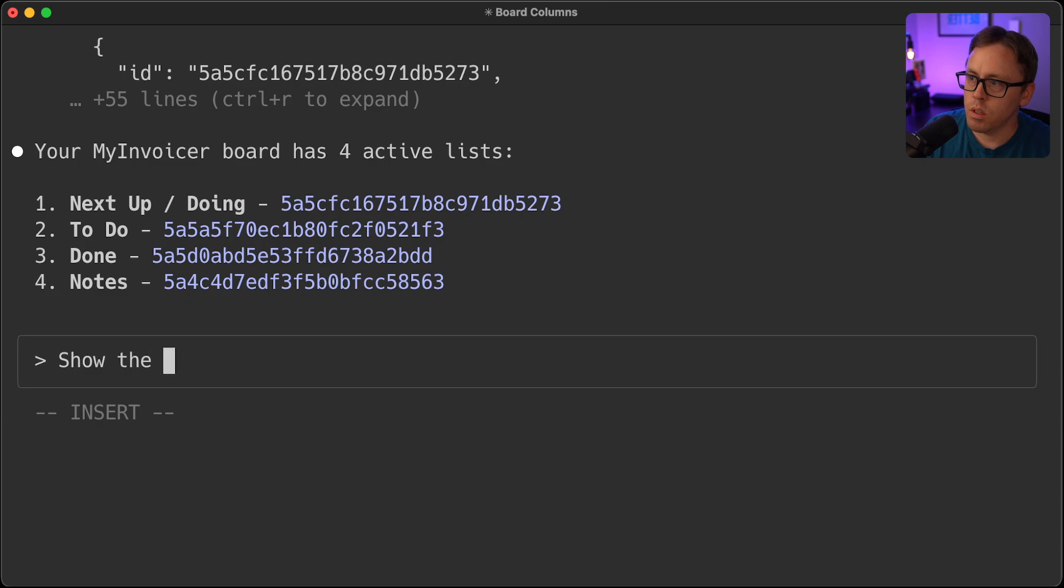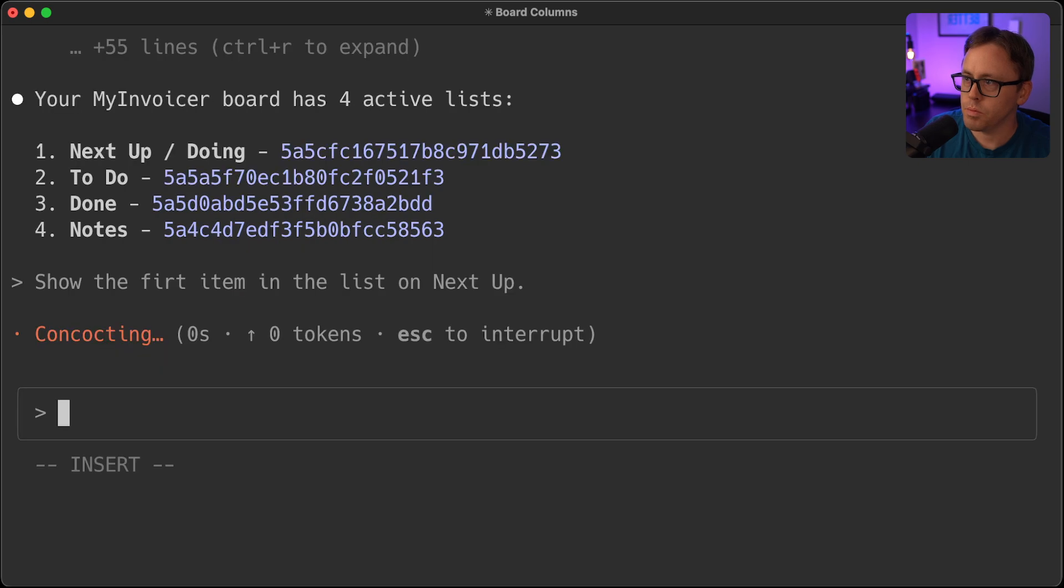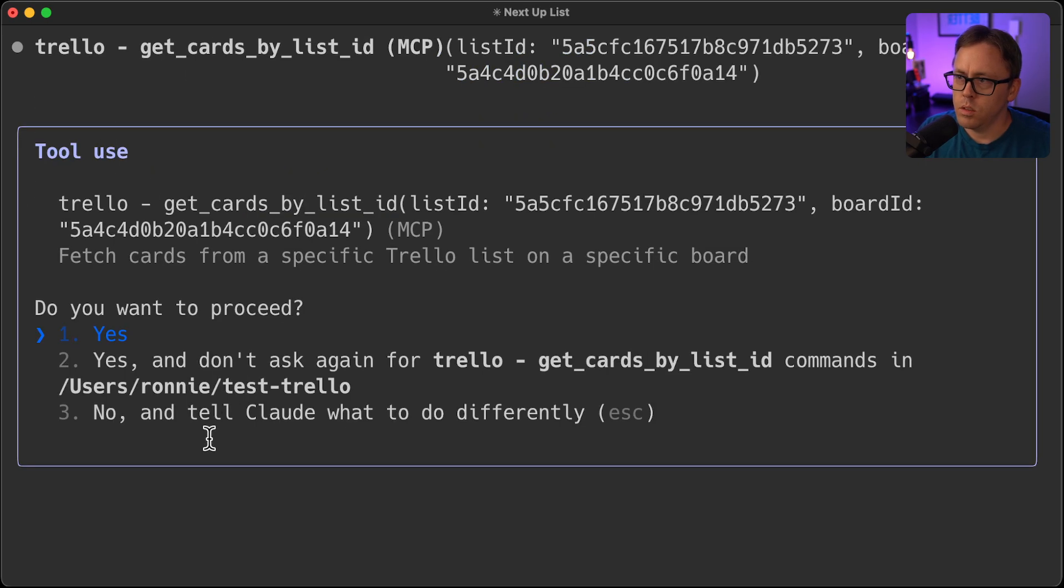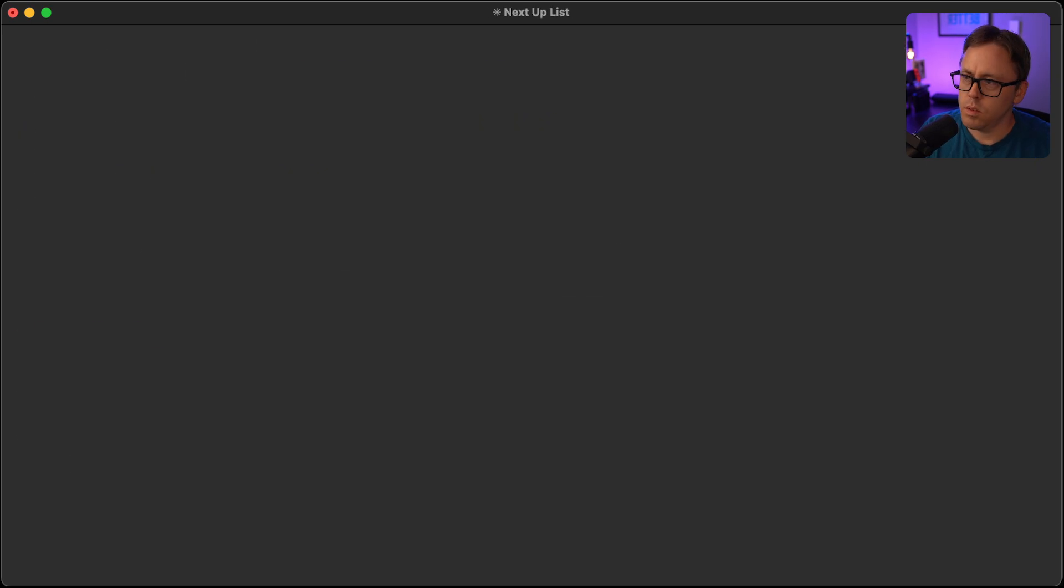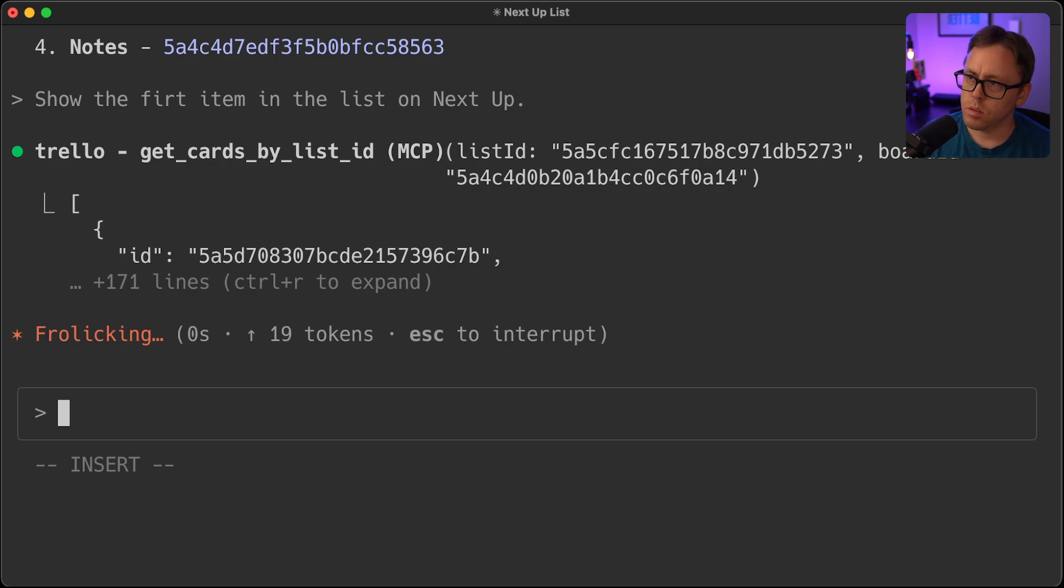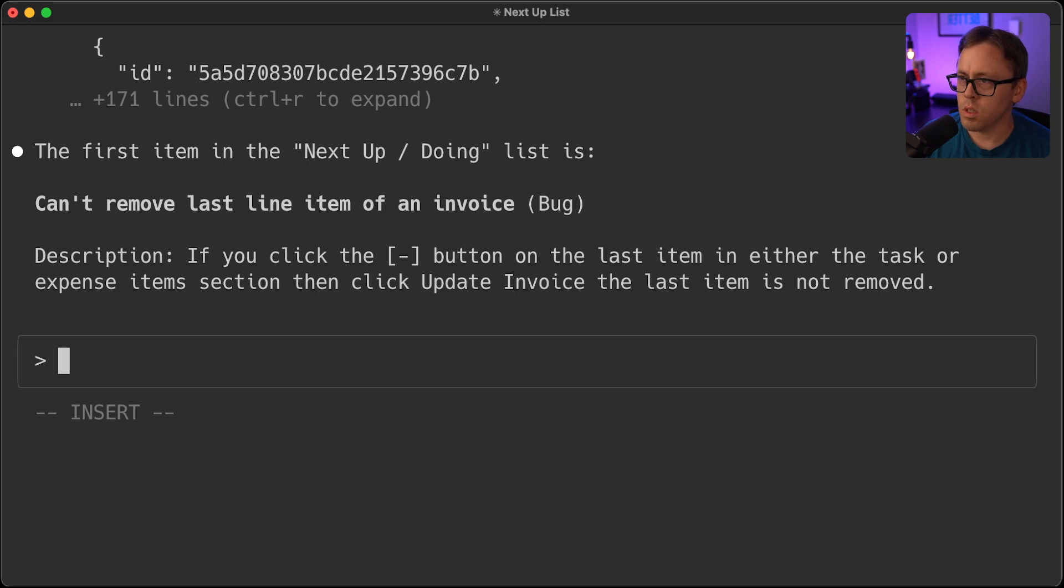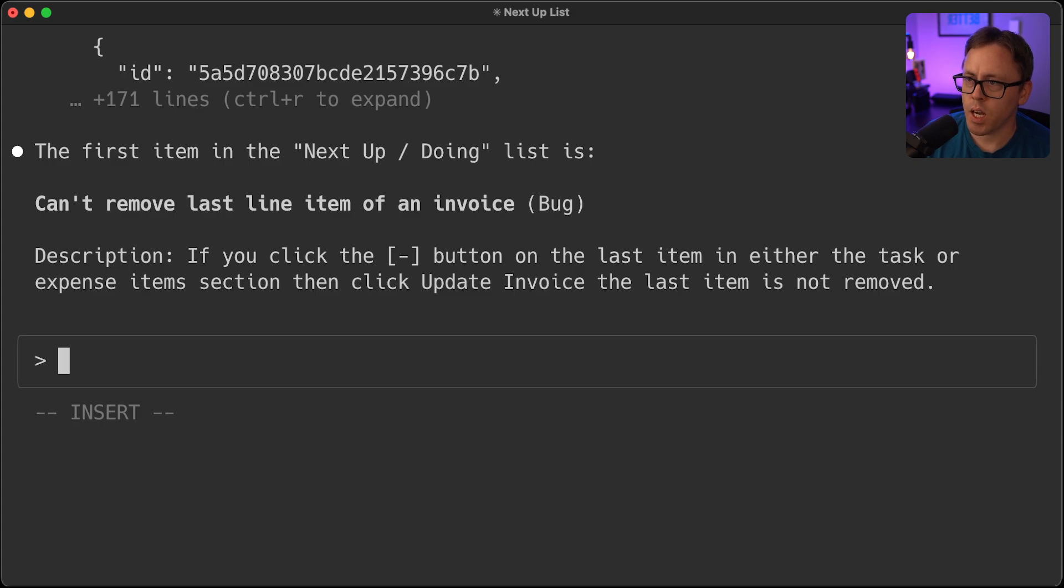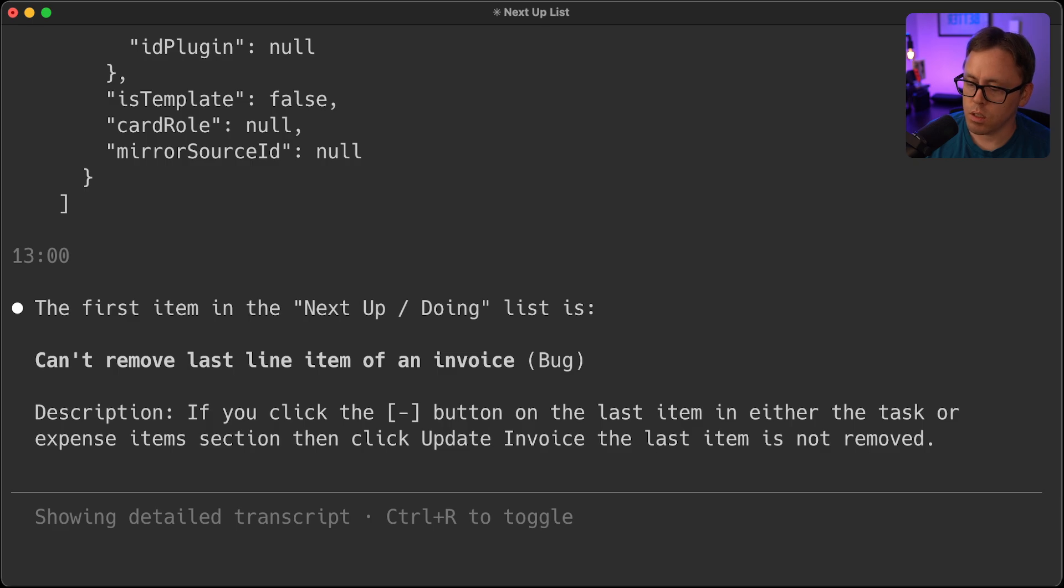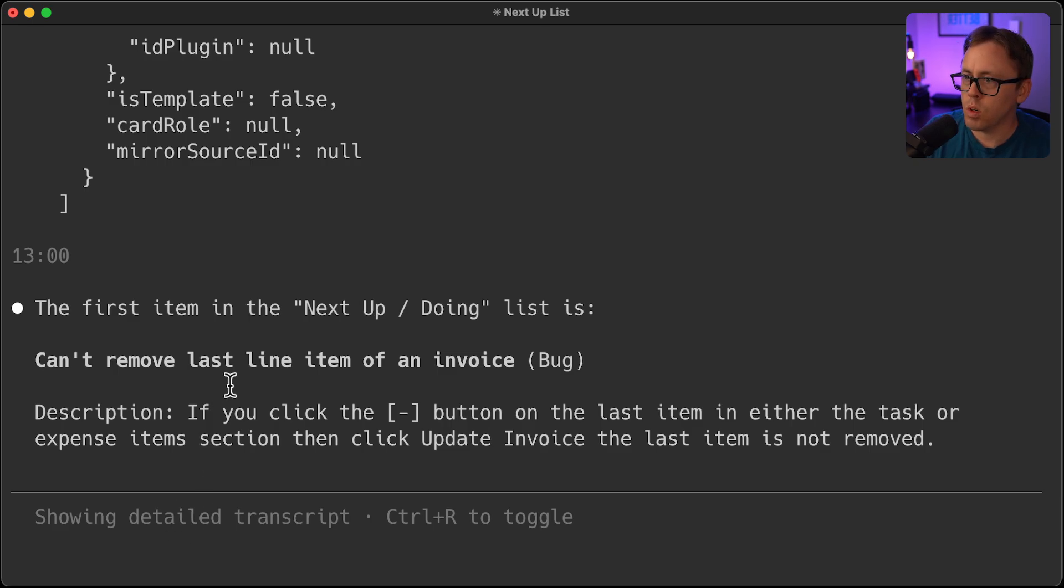So for example, if I say show the first item in the list on next up. So this is a bug on the next up list. Can't remove last line of an item on an invoice. So you can click Control R to see more. And here's the description.